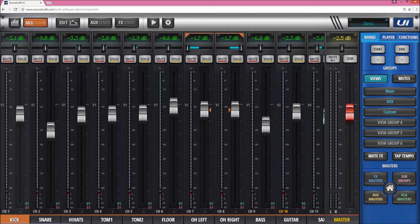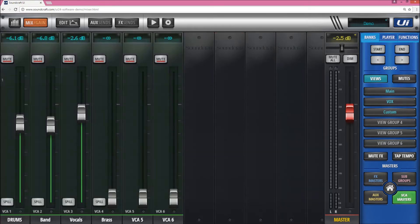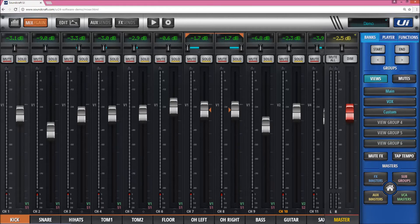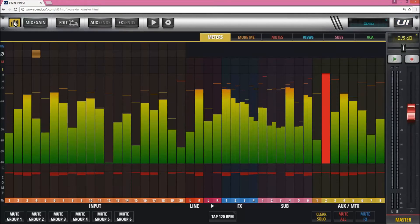You can close that and it'll give you back to the VCA masters. The easiest way to assign these things is probably in the meters section here.